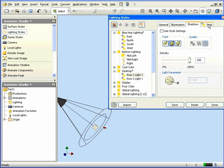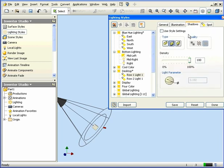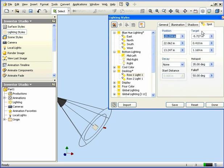The last tab here is the Spot tab. Oops, I forgot one more option on the Shadows tab. Use Style Settings. If this is checked, the shadows will be determined by the lighting style. Okay, back to the Spot tab.